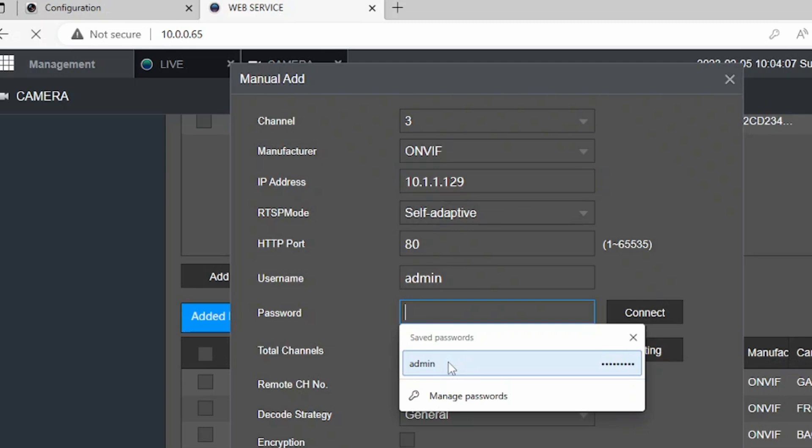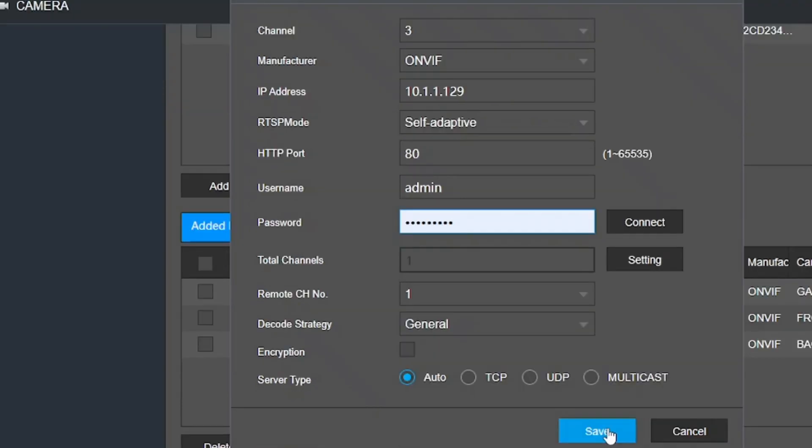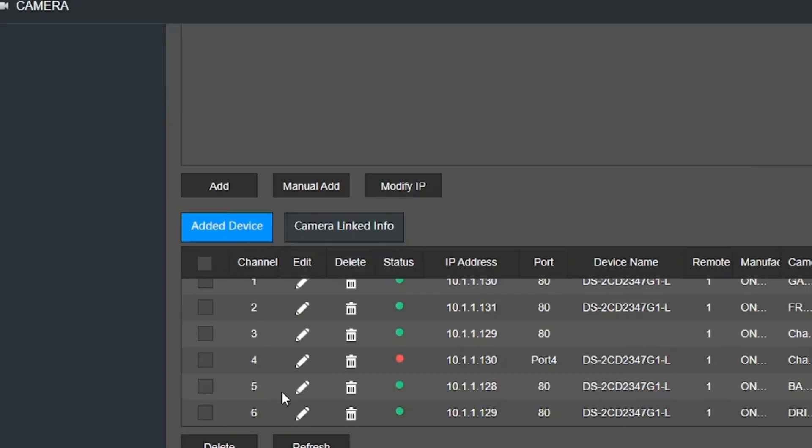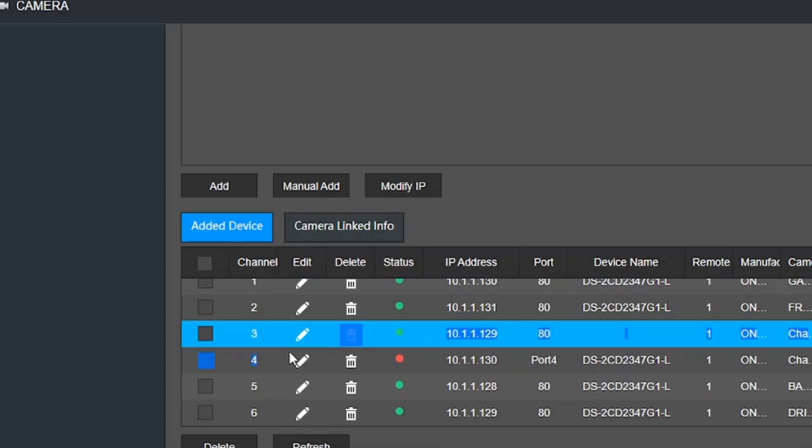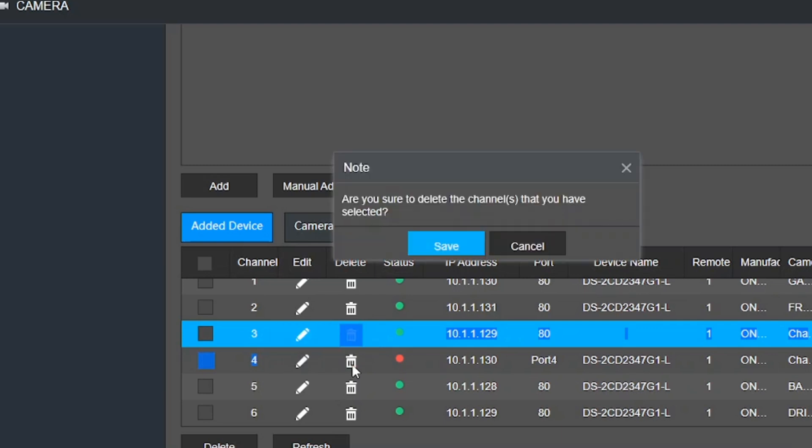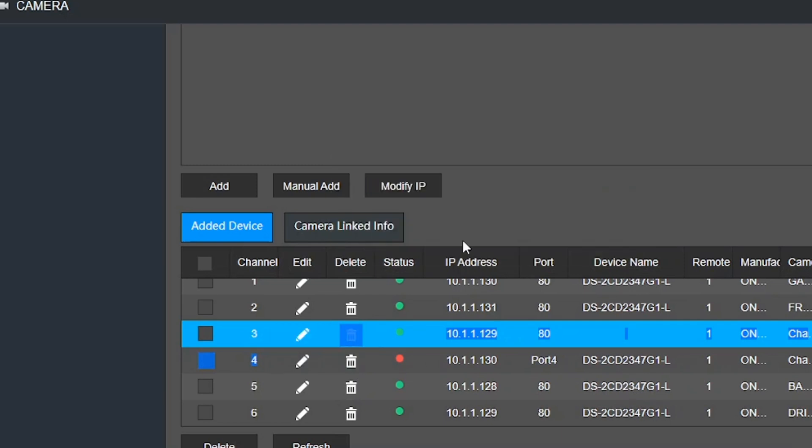The password will be whatever password that you assign the cameras when you were setting it up. And then click on save. When you see green light, that means it's good. When you see red light, that means it's bad, it's not working. I don't know why the NVR created duplicates, but you can go ahead and safely remove some of the duplicates.